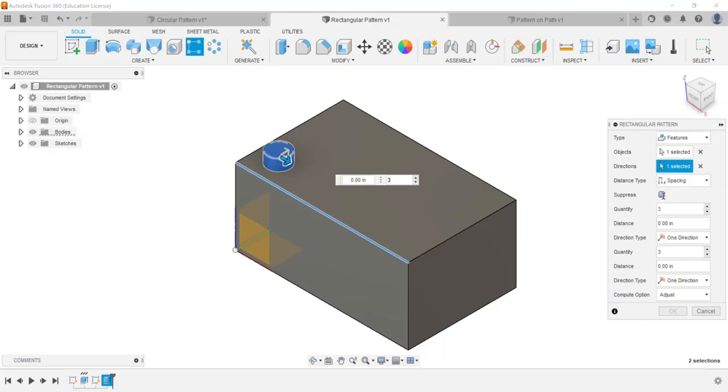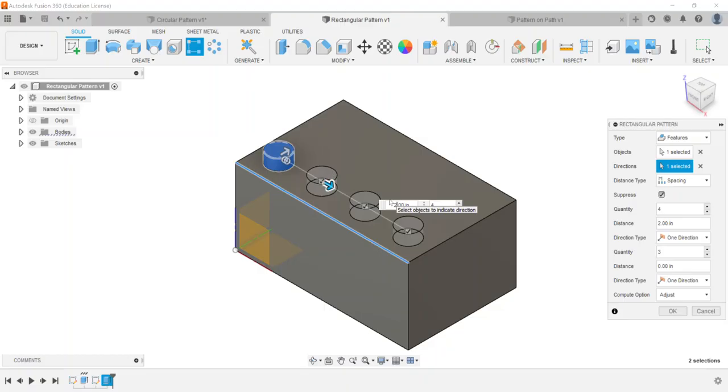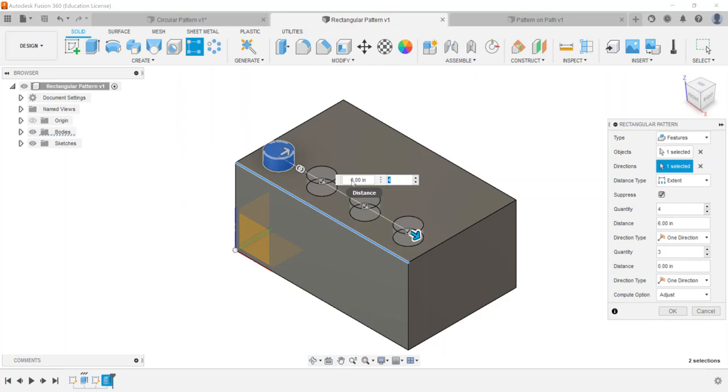So here on our distance type we can either do extent or we can do spacing. Either one and again we have that suppress checkbox that we can use as well. So let's try four of these and then the spacing the distance we will have will be let's try one inch and this kind of gives us a preview. So one inch may be a little too short on our spacing between our components. Two inches should work pretty well. So there's four cylinders being patterned in. If I change that to extent you'll see it changes automatically to six inches, because that's the width of our part there.